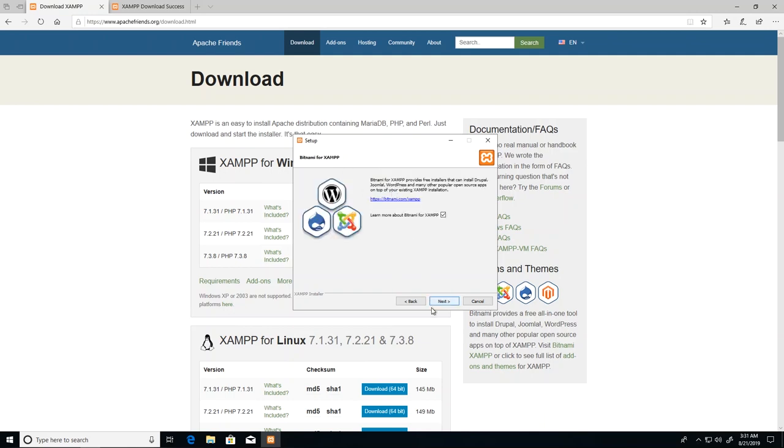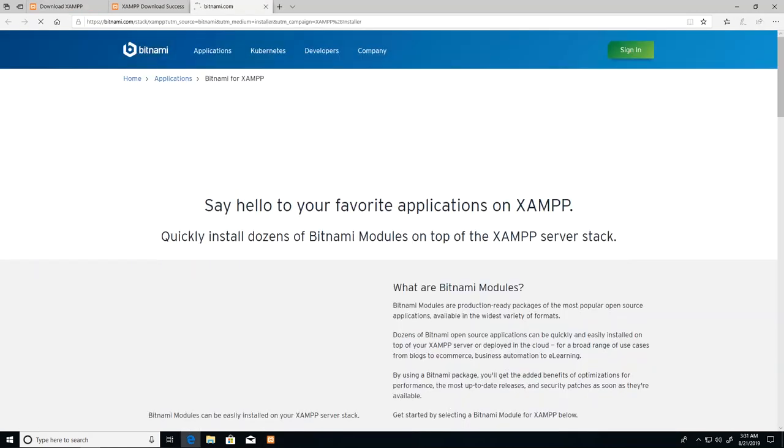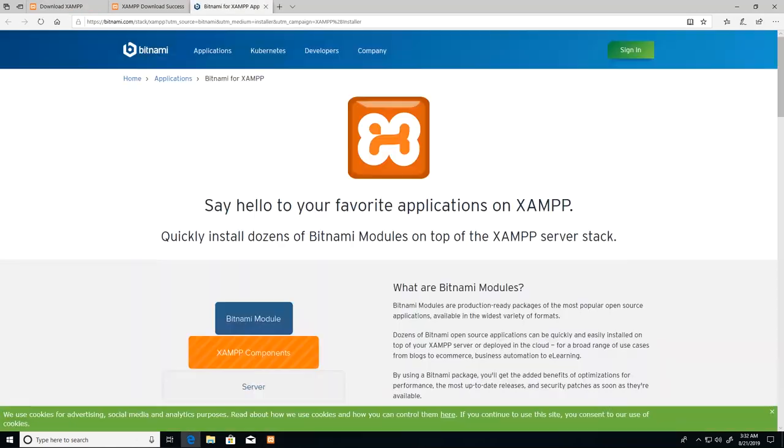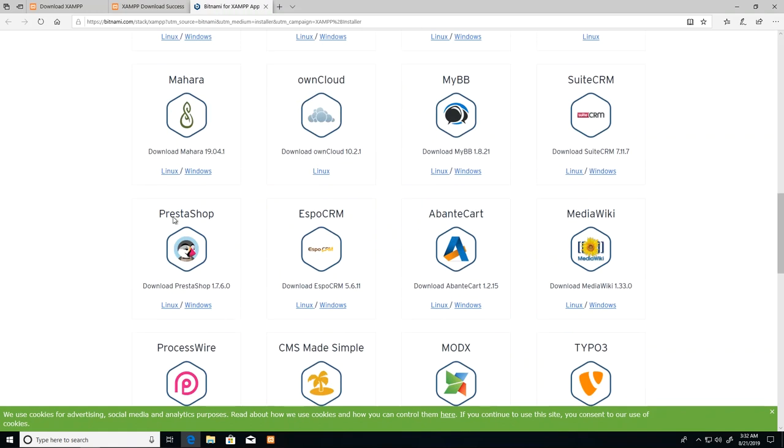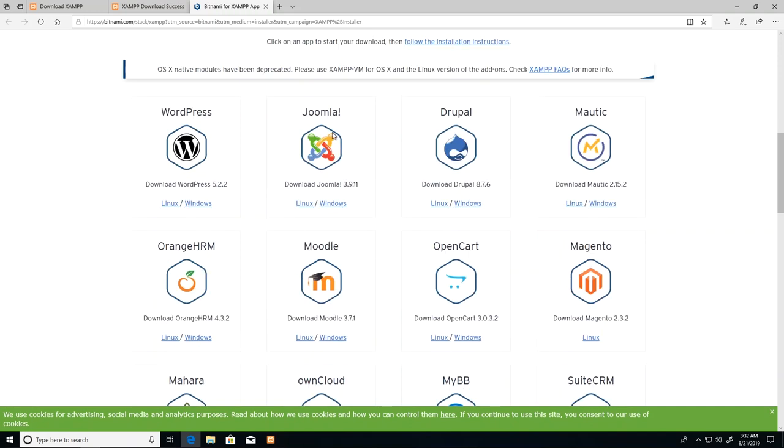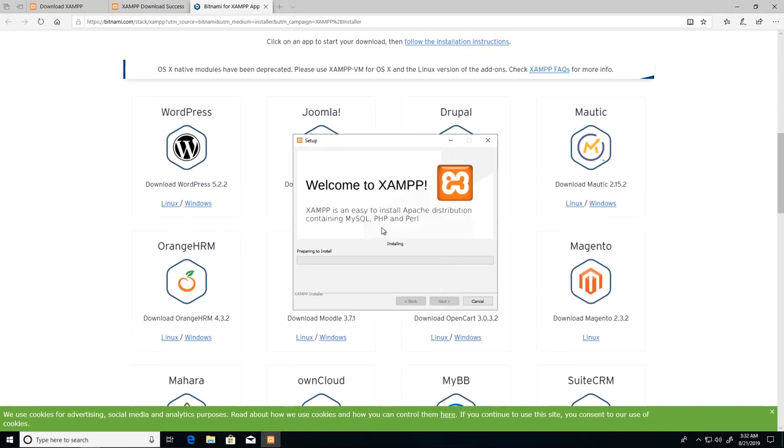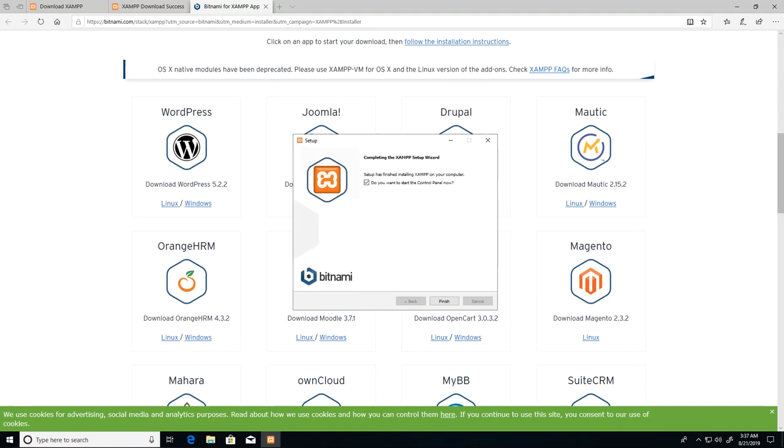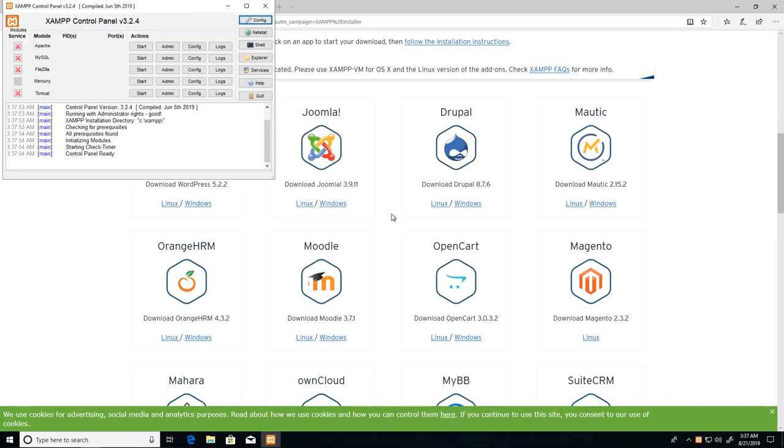Here we see that Bitnami is promoting some modules to us for XAMPP. We don't need those right now but these are like ready-made applications for us. We can just go ahead and click next to proceed and install.